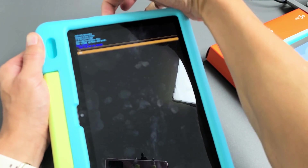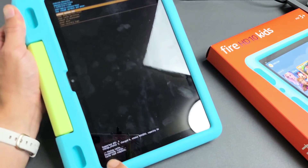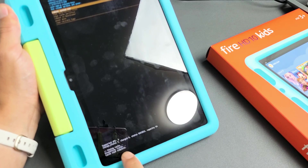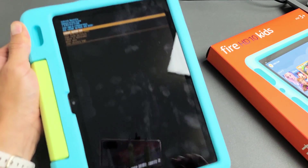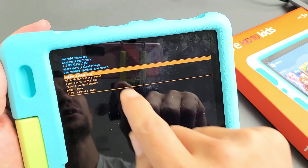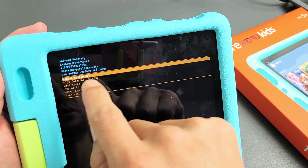This cannot be undone once you do it. So to proceed, go down to yes, highlight yes, and then press on the power button to continue. Wipe cache complete — it's already done. That's how fast it is.